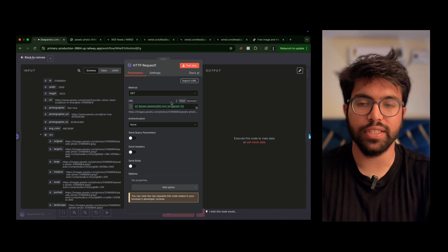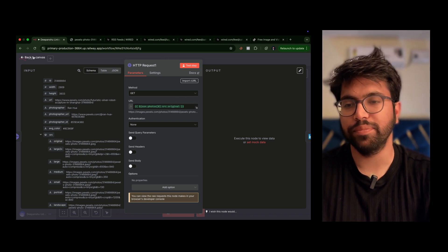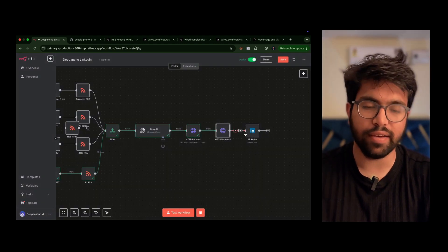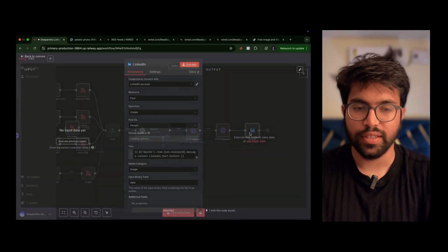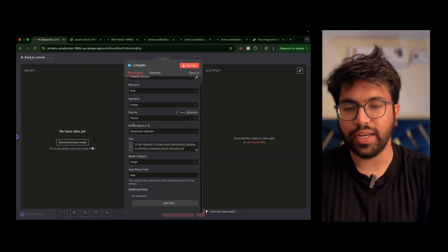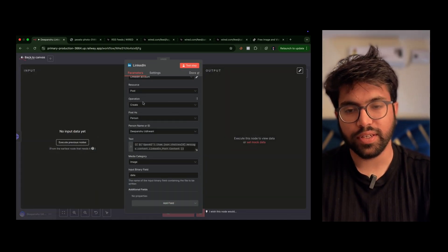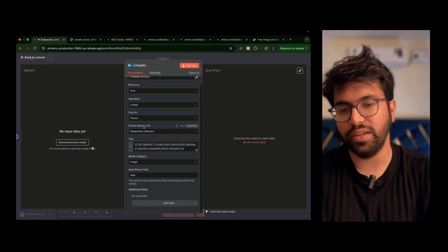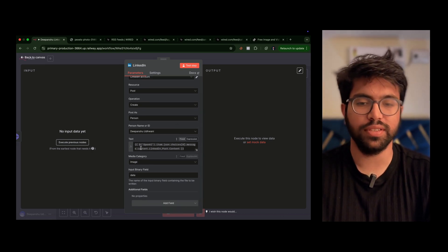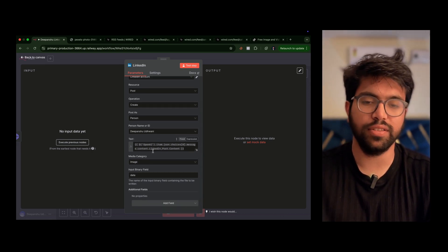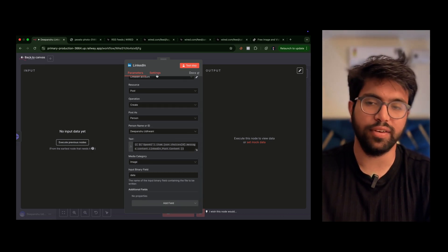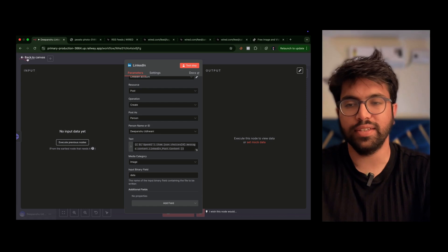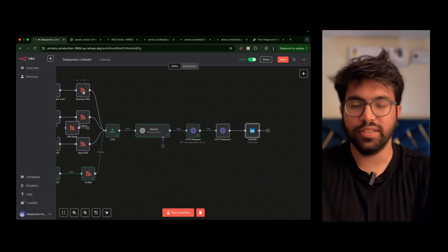Once we have all this, just hop onto the LinkedIn node, have an operation called create, and then post it as a person. Once you have this, click on the test. That's it. So this is the entire LinkedIn automation.